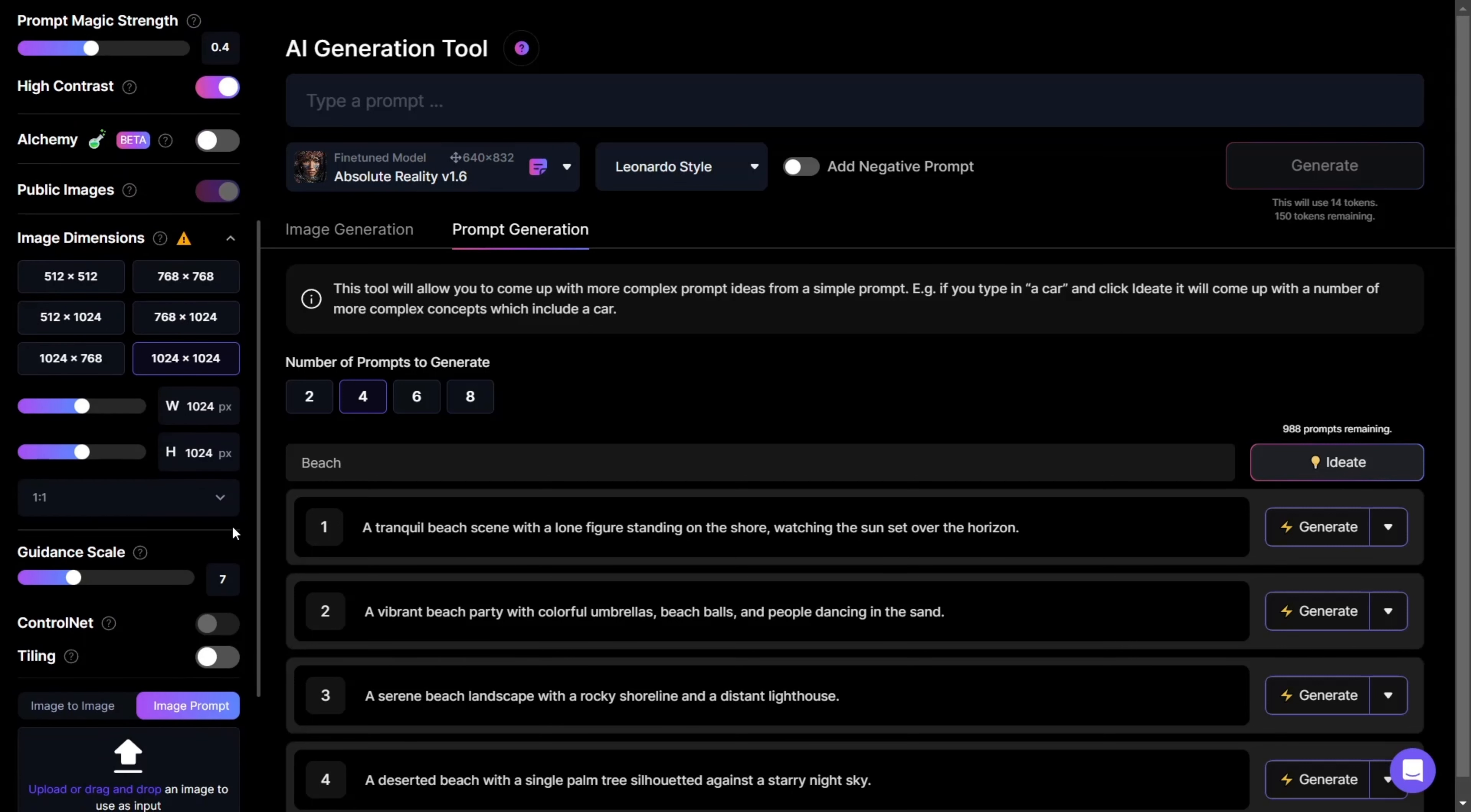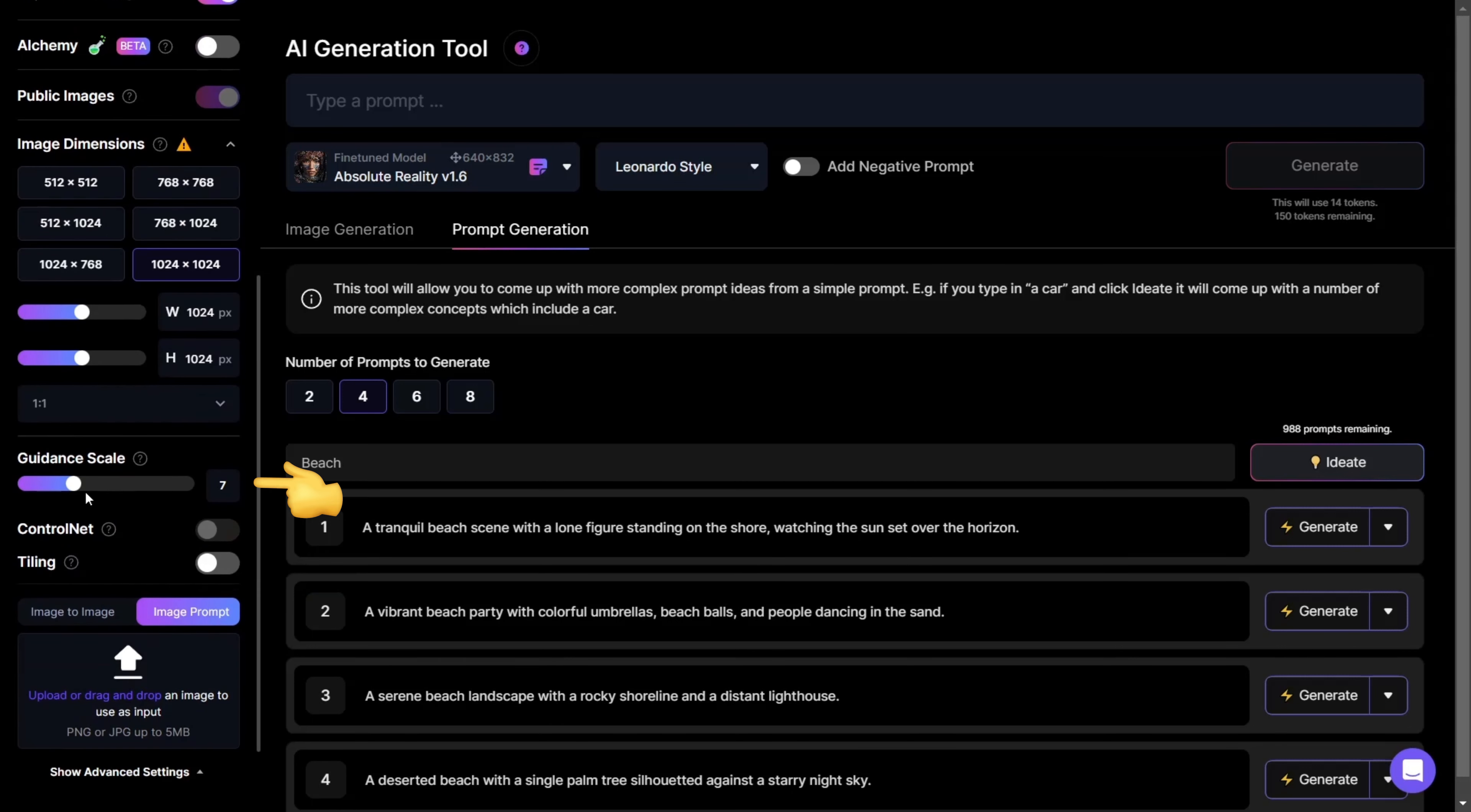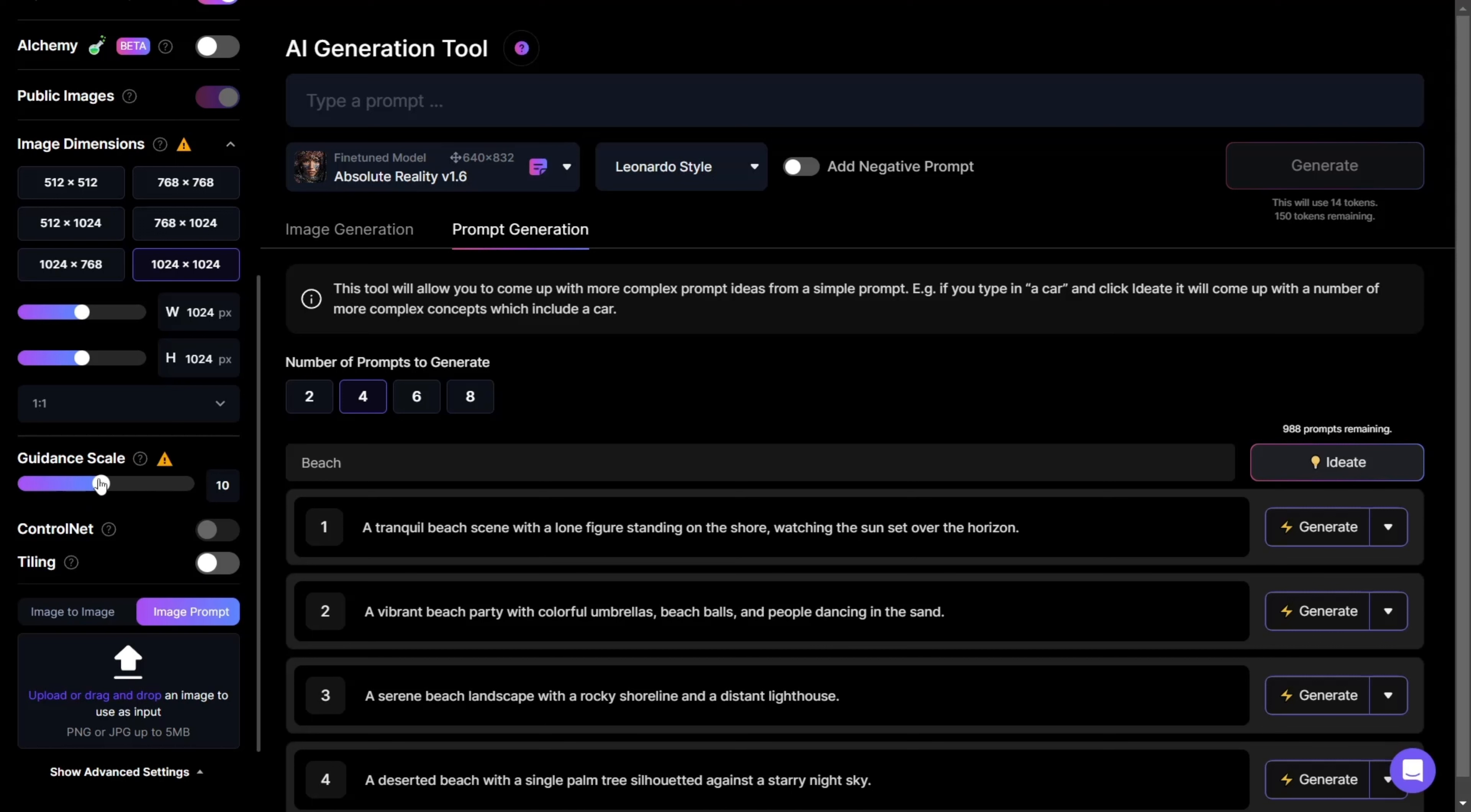Below that, we can find the Guidance Scale. In this tab, you can adjust how closely the image corresponds to the prompt. In other words, the lower the number we choose, the less the final image will resemble what's written in our prompt.